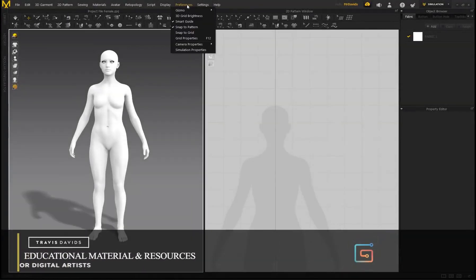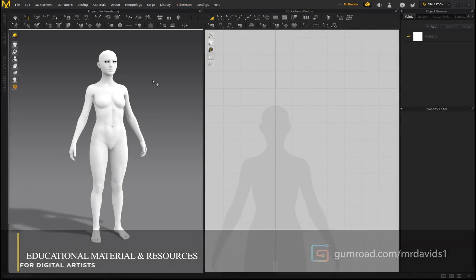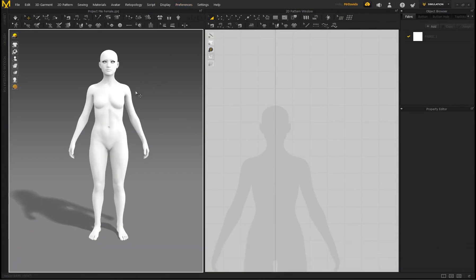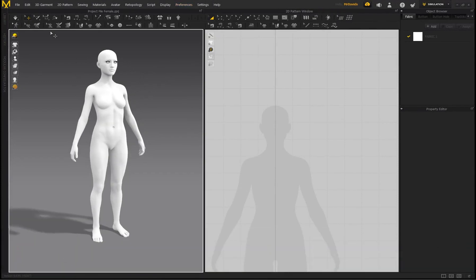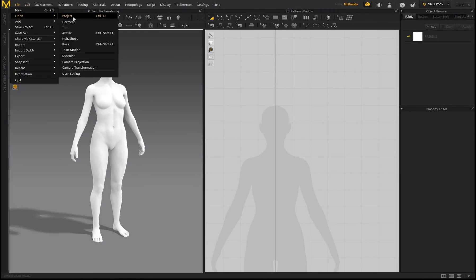Okay, so first things first, go to Preferences, Gizmo, and select Local Coordinate. This is just going to make your life a lot easier when it comes to moving the pattern pieces around in the 3D workspace. Then go to File, Open Project.